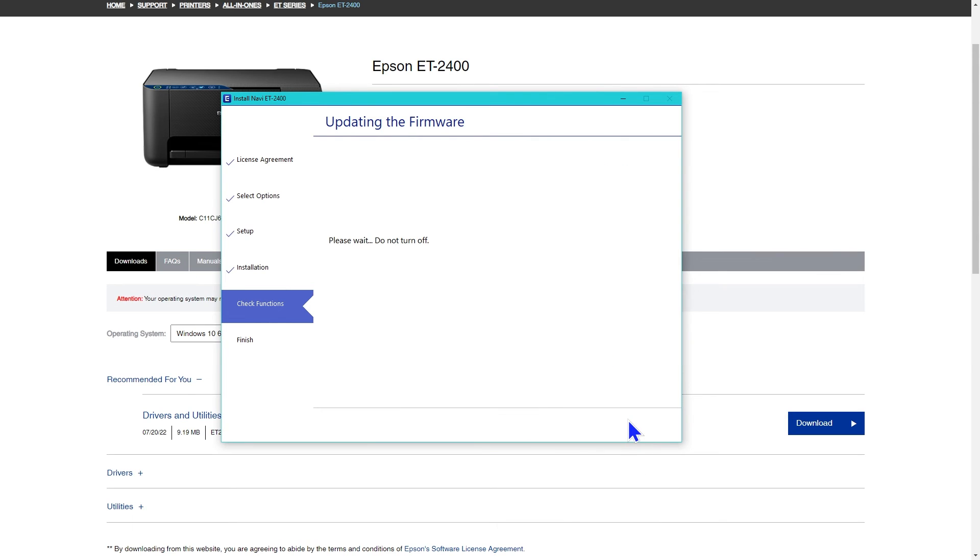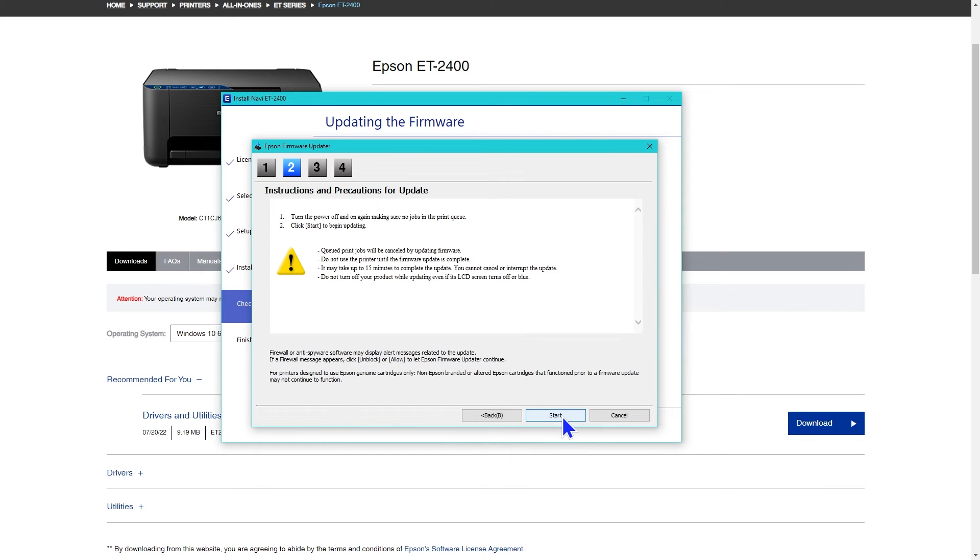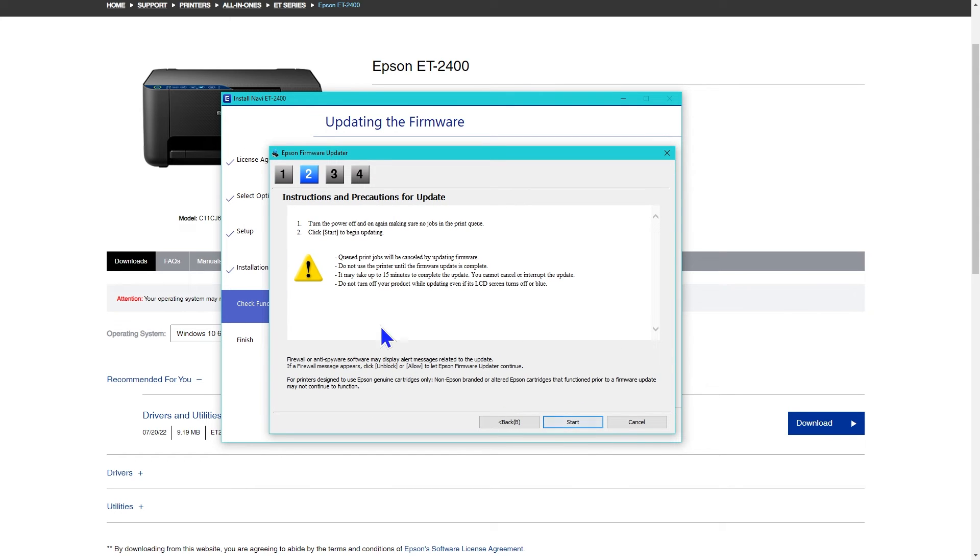This is one area where wireless differs from USB. With USB, you need to turn the printer off and then back on before it can update the firmware, or you'll get an error message.